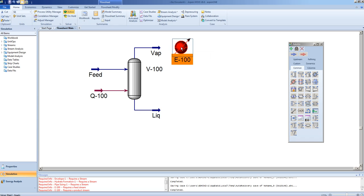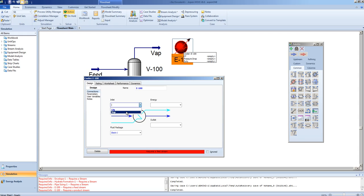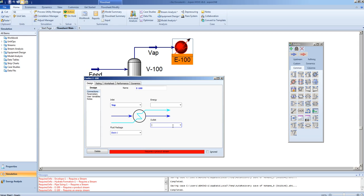As before, double-clicking on the cooler brings up its form, and under the Design Connections page, we can add the inlet to the cooler, in this case VAP, and we can add an outlet, which we shall call VAP-1.